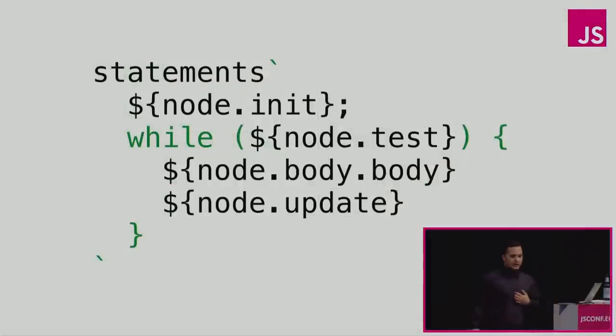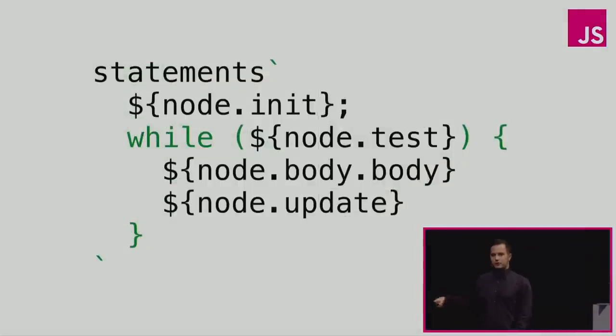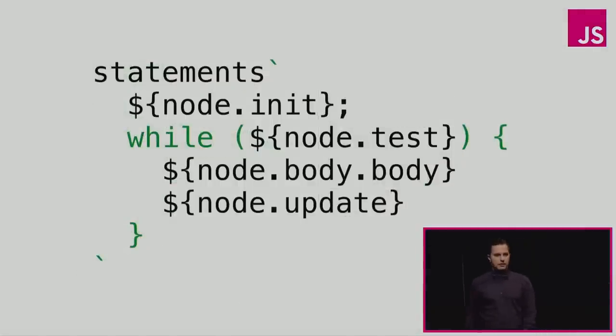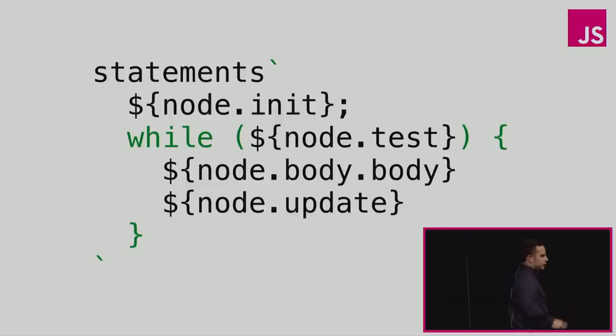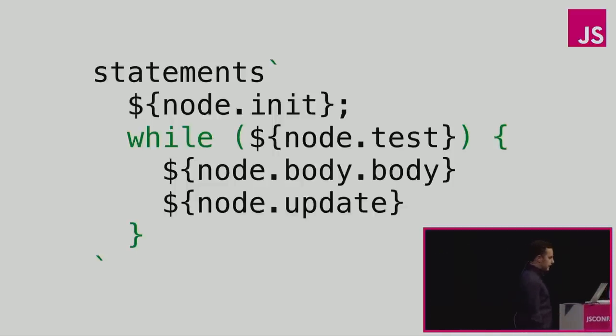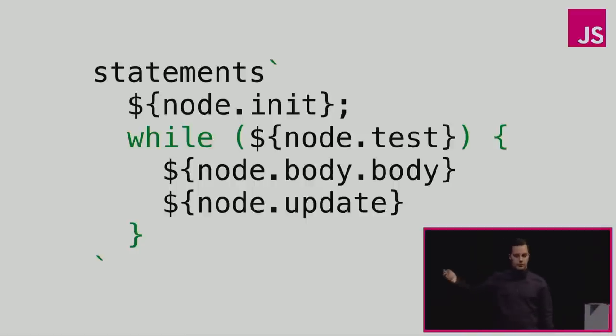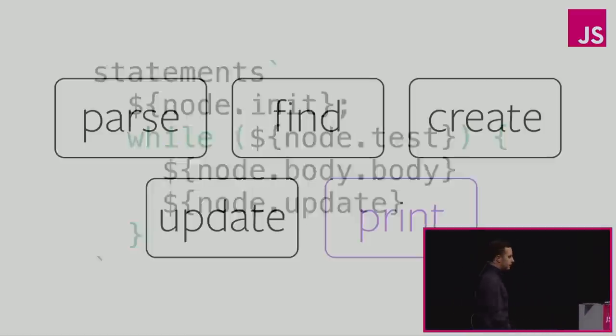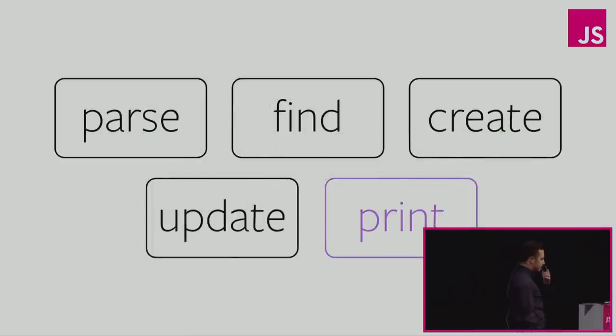There's more. In JSCodeshift you can actually type out your JavaScript code in a template literal. And then we parse that JSCode. And then we're using substitution to output proper AST nodes. And then this is from an example that converts for loops into a while loop. This is really cool.